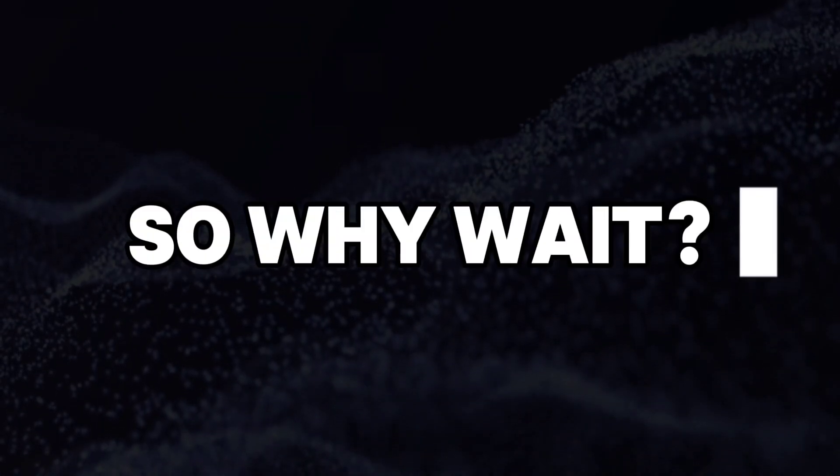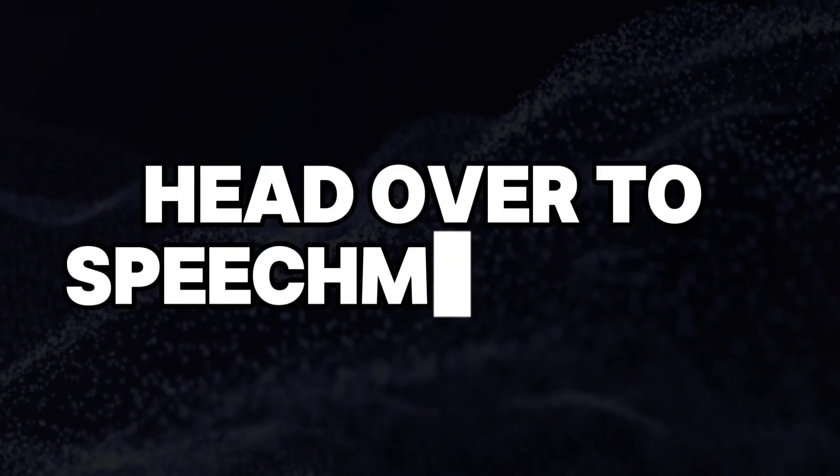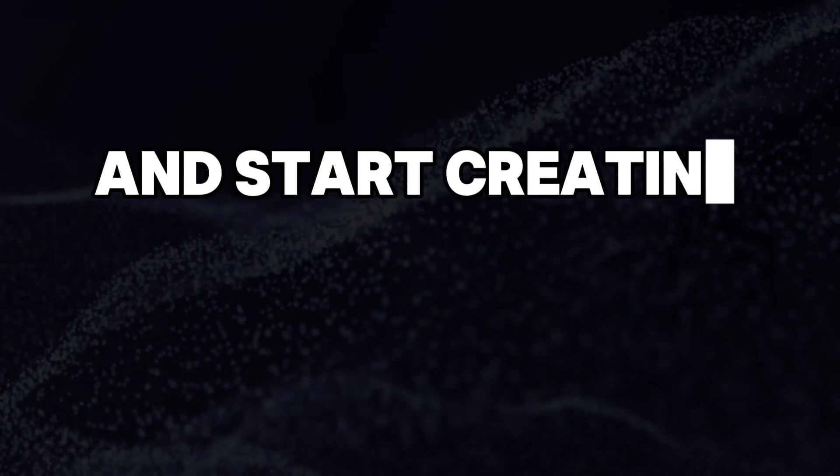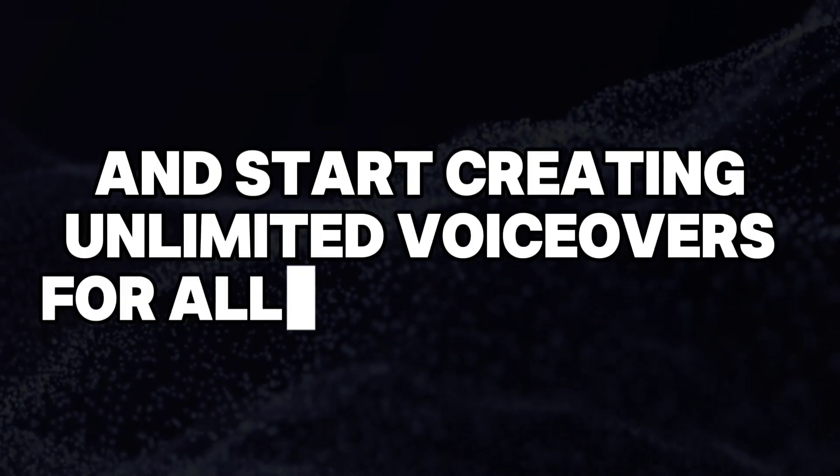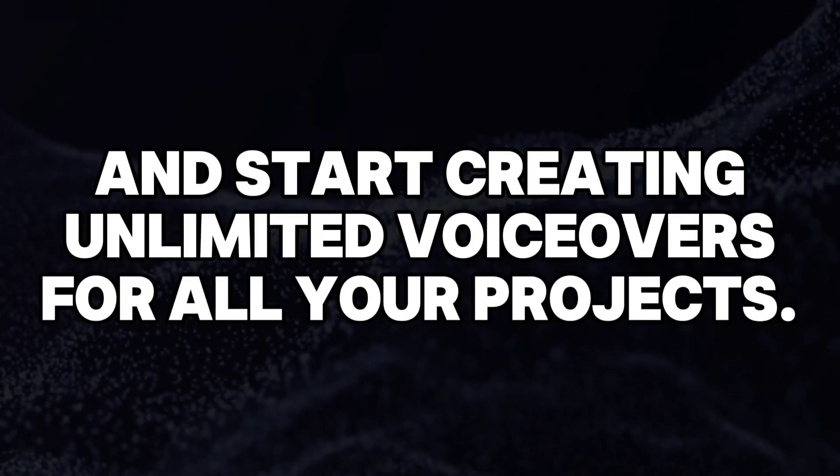So, why wait? Head over to Speechment today and start creating unlimited voiceovers for all your projects.